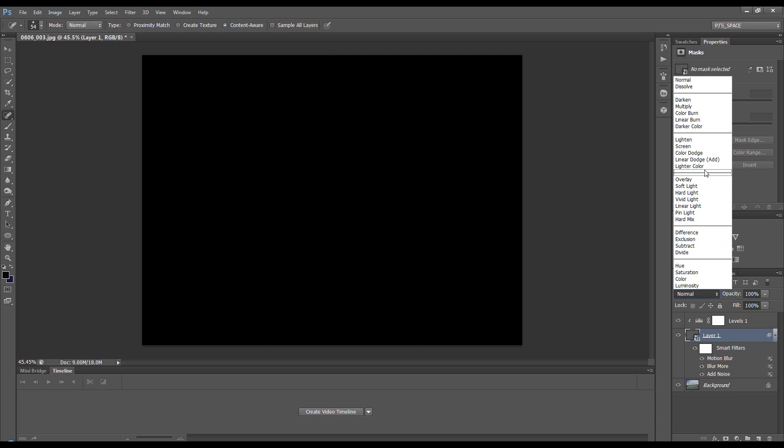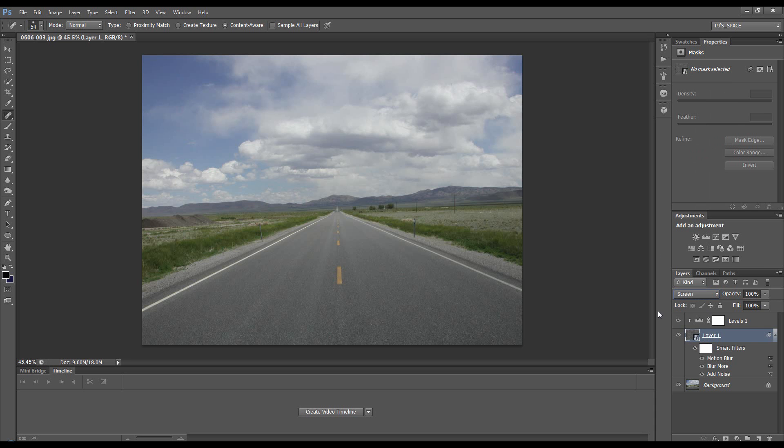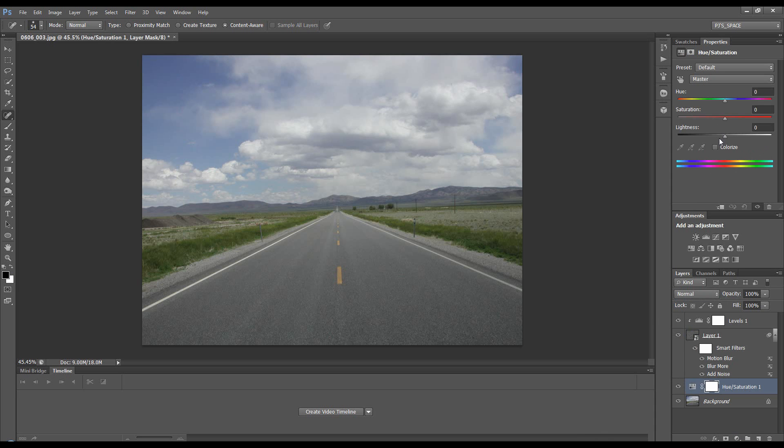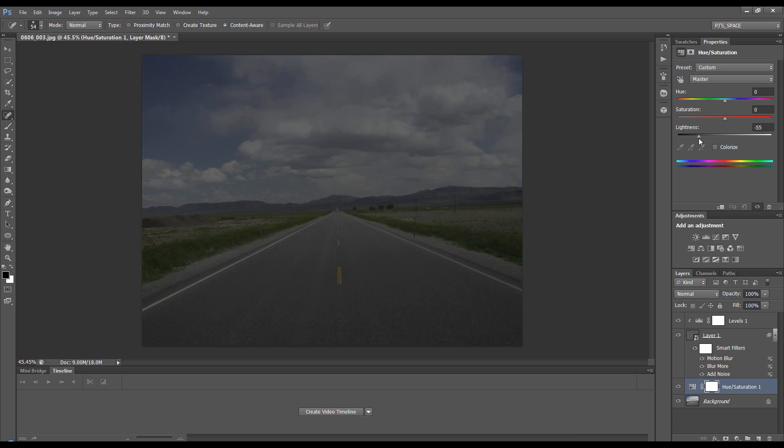Now we can't see much. We need to darken up this background. Let's first add hue and saturation and take the color right down.